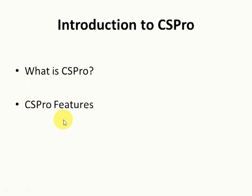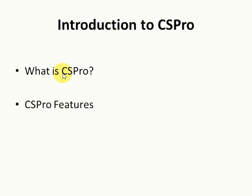Starting with the definition of CSPro, this is the Census and Survey Processing System. It's a software package for entry, editing, tabulating, and dissemination of census and survey data.